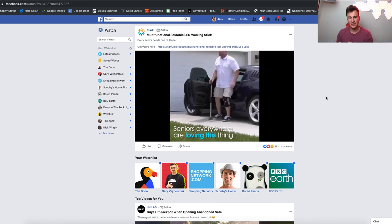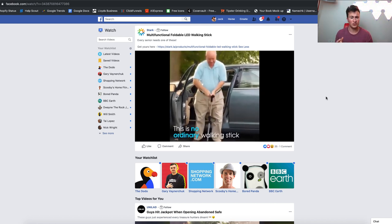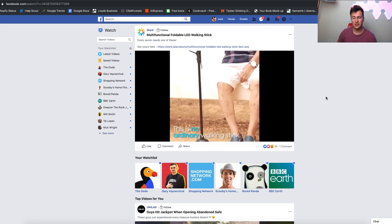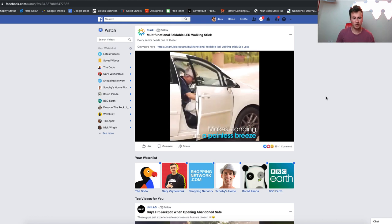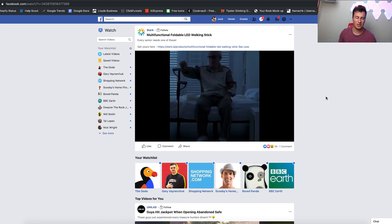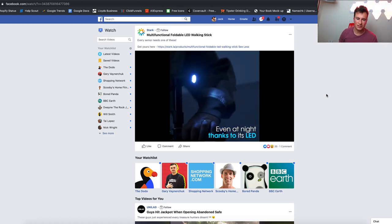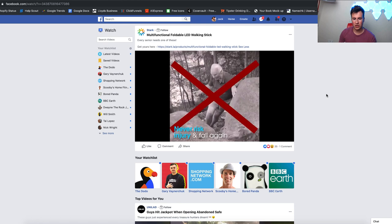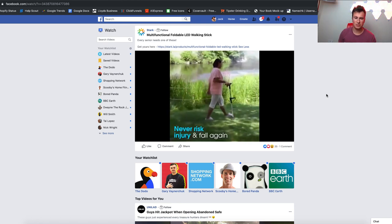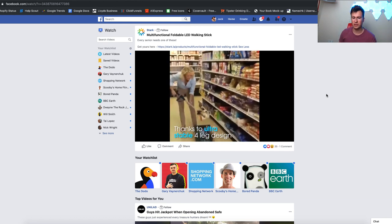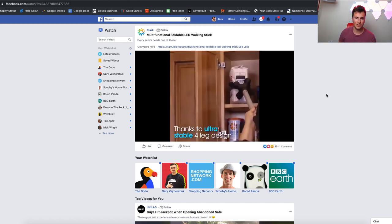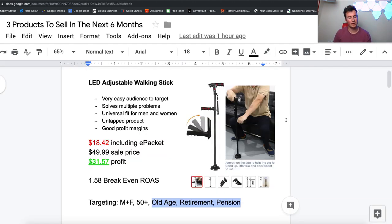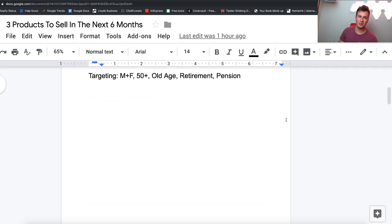In terms of the actual video ad, I want to show you this purely because this video itself does a really good job. It clearly demonstrates what this product can do to make somebody's life easier. A product that can make somebody's life easier is going to be a product that has demand. It clearly demonstrates it's got an LED feature, shows the problems it solves and offers the solution by showing the different features. It's just all in all a really good ad. That's product number one, I hope you enjoyed it.